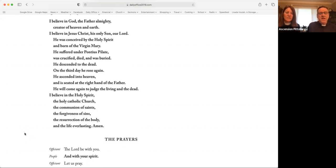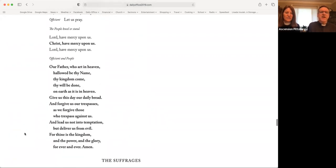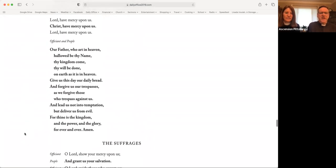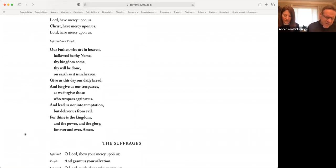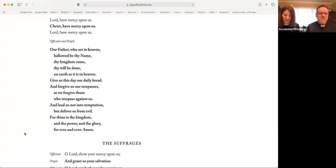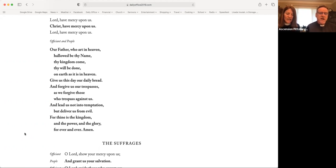The Lord be with you. And with your spirit. Let us pray. Lord, have mercy upon us. Christ, have mercy upon us. Lord, have mercy upon us. Our Father, who art in heaven, hallowed be thy name. Thy kingdom come, thy will be done, on earth as it is in heaven. Give us this day our daily bread, and forgive us our trespasses, as we forgive those who trespass against us. And lead us not into temptation, but deliver us from evil. For thine is the kingdom, and the power, and the glory, forever and ever. Amen.